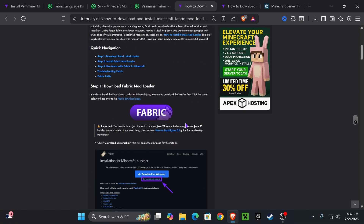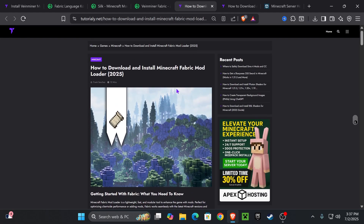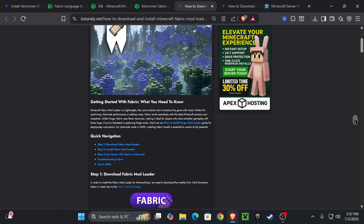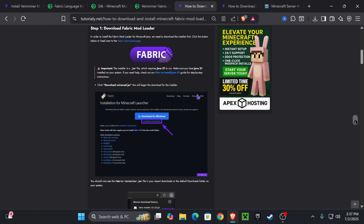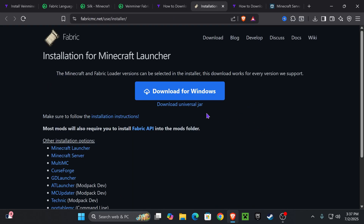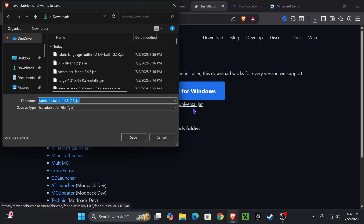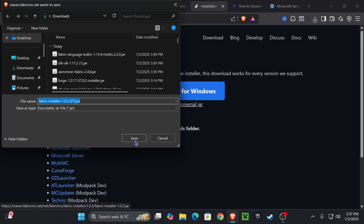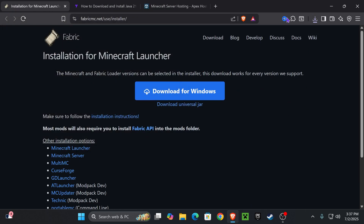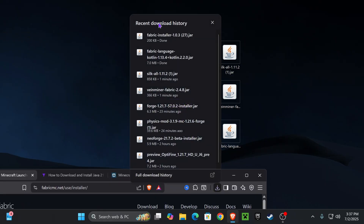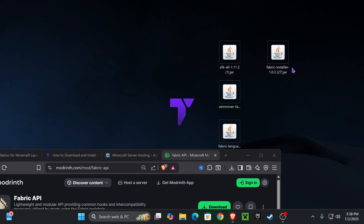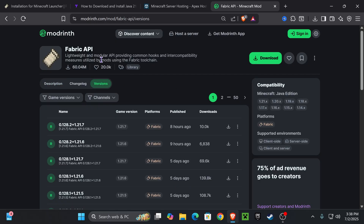Head over to the third link in the description, which will place you at a quick article on how to install Fabric. If you want to go straight to the point, go down to step one and press on Fabric — that'll redirect you to the Fabric page where we're going to hit download universal jar and the download for Fabric will begin. Just like we did with every other file, place the Fabric installer on your desktop.